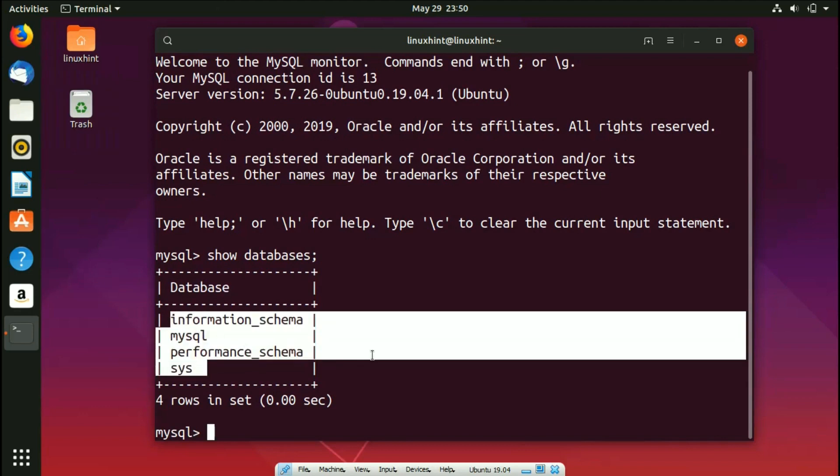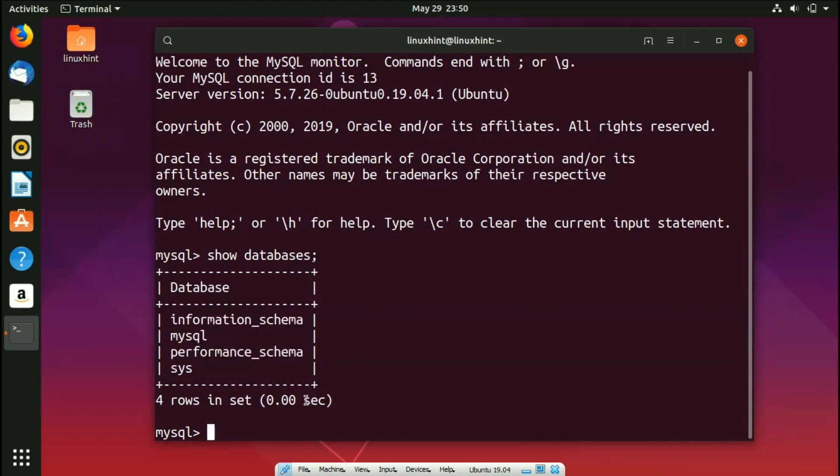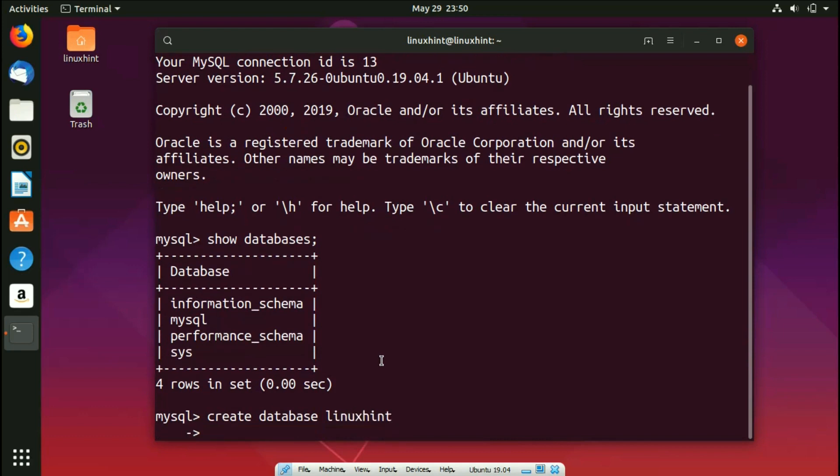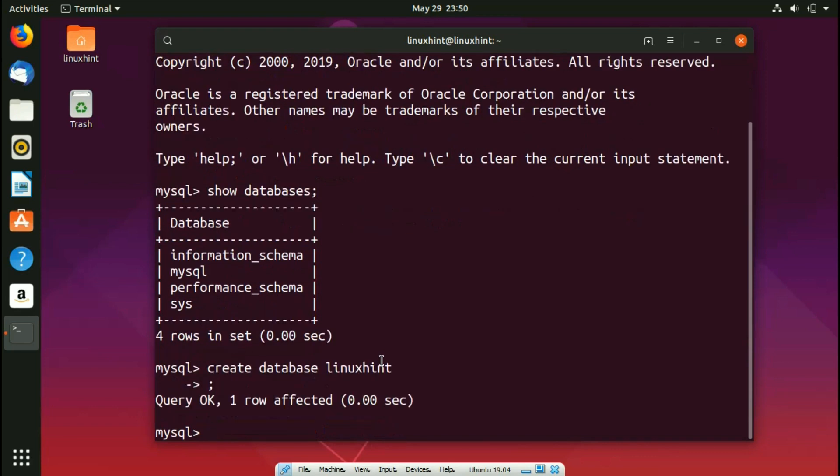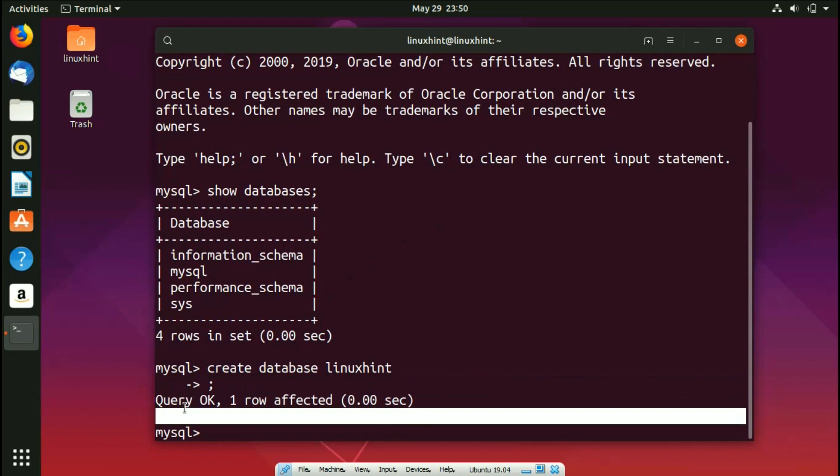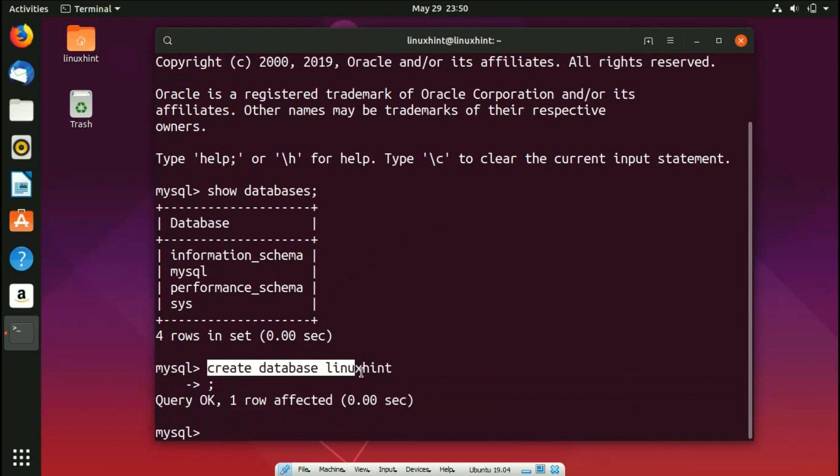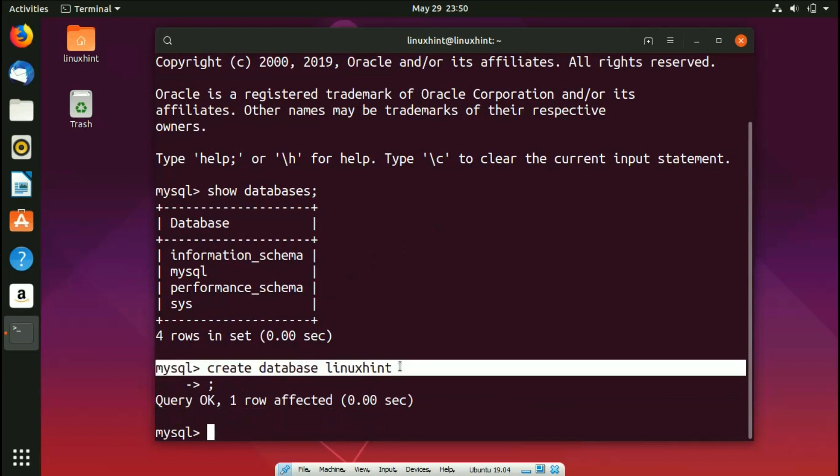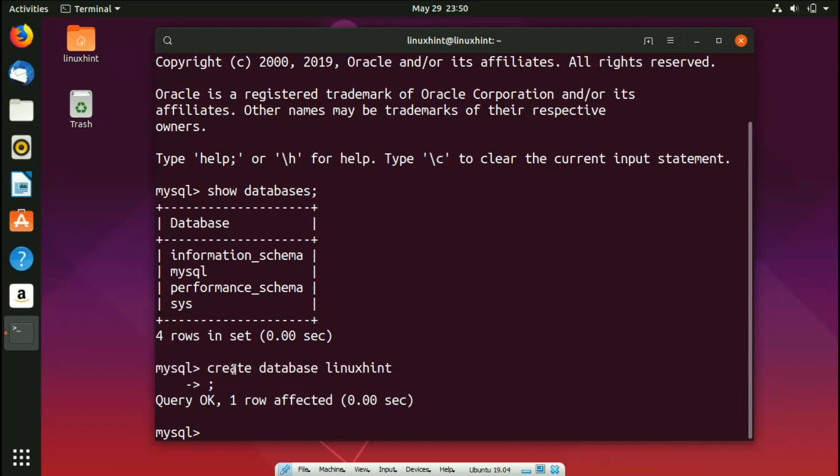So let's say that if you want to create a new database, what you would do is write here create database, let's say linuxhint. Okay, so I hit enter, and obviously I forgot to put semicolon. So you can see that it says query okay, one row affected. So remember that after this line you have to put a semicolon. Right here I forgot to put it, so it gave me something like this, and then I had to put in the semicolon and then it actually executed it.